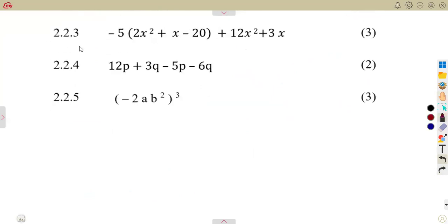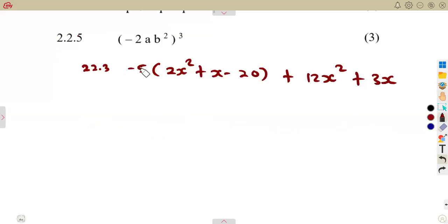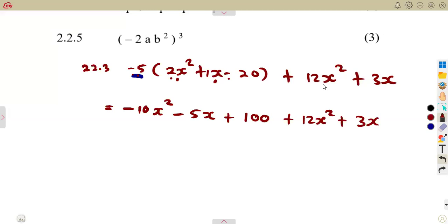For 2.23, simplify: we have minus 5 into the bracket of 2x squared plus x minus 20, plus 12x squared plus 3x. Distribute by minus 5: negative 5 times 2 is negative 10x squared; negative 5 times x is negative 5x; negative 5 times negative 20 is positive 100. The remaining terms, 12x squared plus 3x, are outside the bracket and are rewritten as they are.